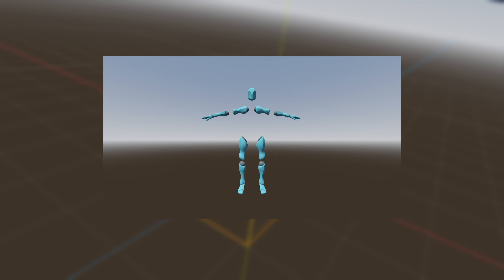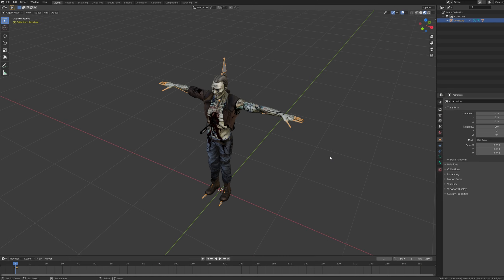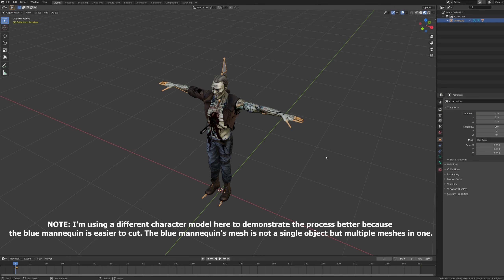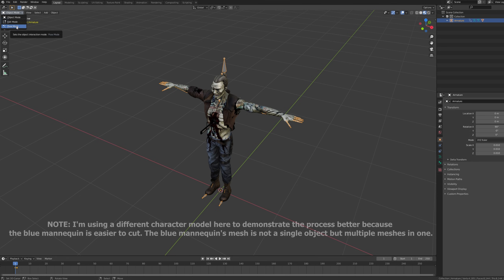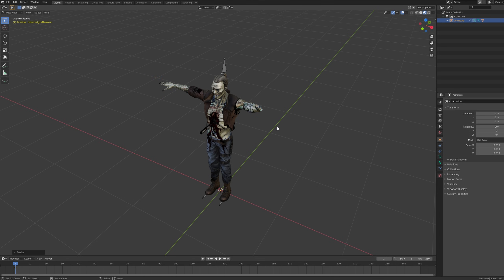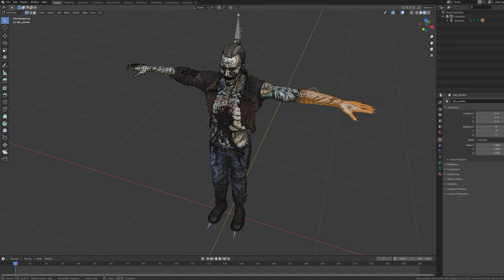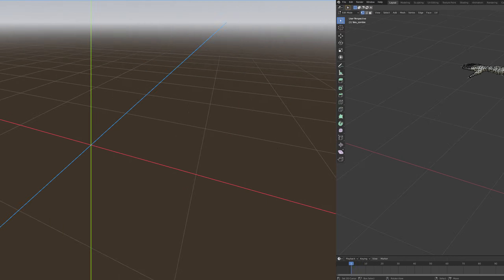Moving forward, we proceed to add the dismembered limbs. In Blender, we cut the mesh into the required parts. To achieve precise cuts, we select the skeleton and scale down the bone in the pose mode that we plan to cut out. This serves as a guide for cutting the selected limb.